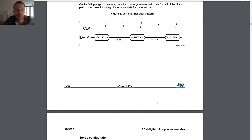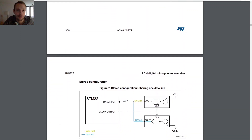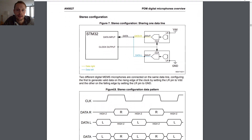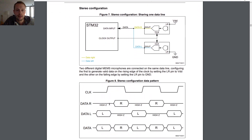If you want to use two microphones in stereo configuration, you have one microphone pulled to VDD as the right microphone and one pulled to ground as the left microphone. You can then connect both data output lines to a single line going back to the microcontroller. With left and right data channels combined, you always get alternating bits - one bit for the left channel and one bit for the right channel, depending on whether the clock is on the rising or falling edge.